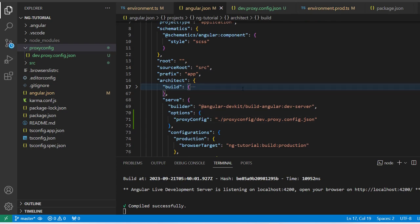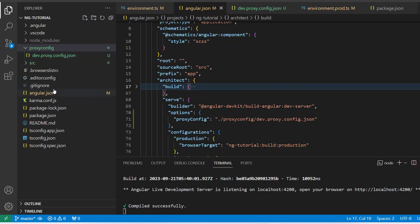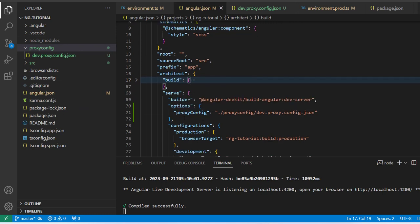So this completes the second step. To recap: in the first step we created the JSON proxy config file, and in the second step we added this JSON file path inside the serve configuration in angular.json.